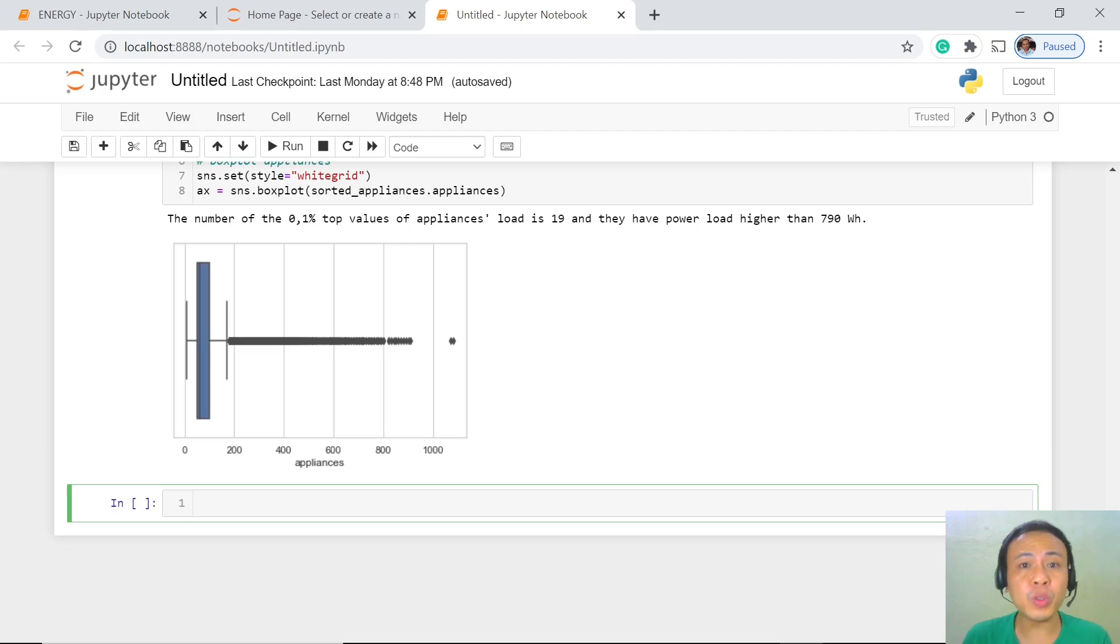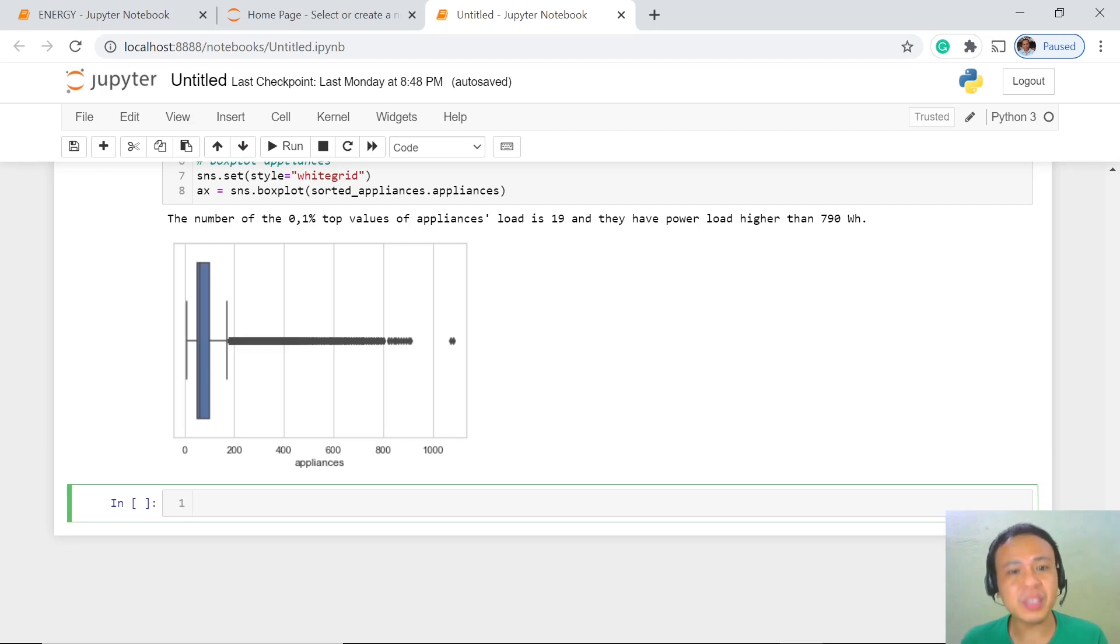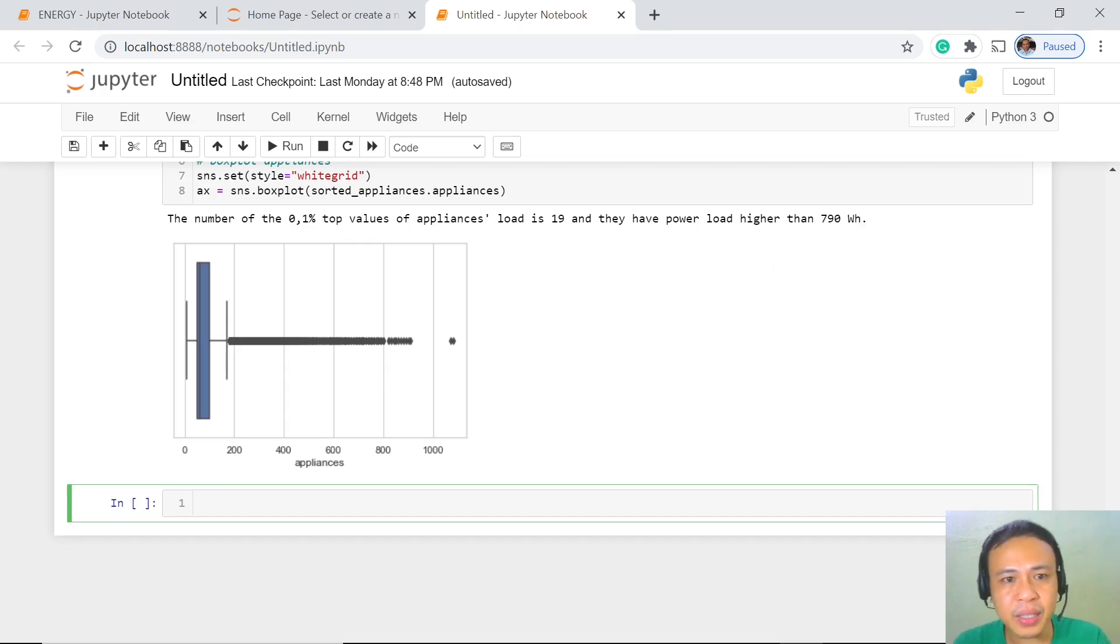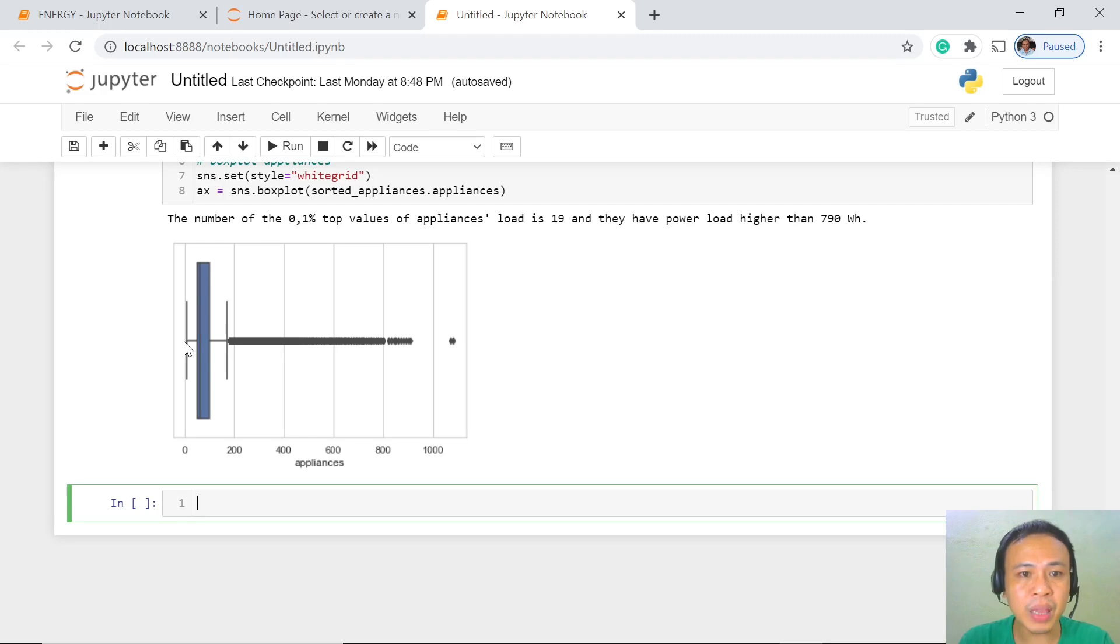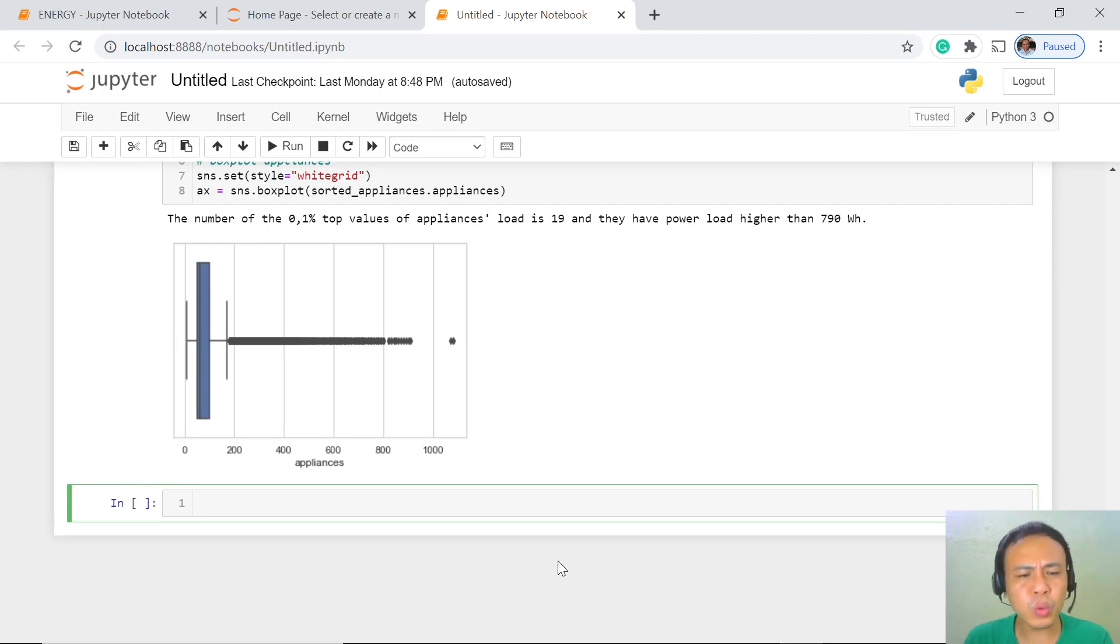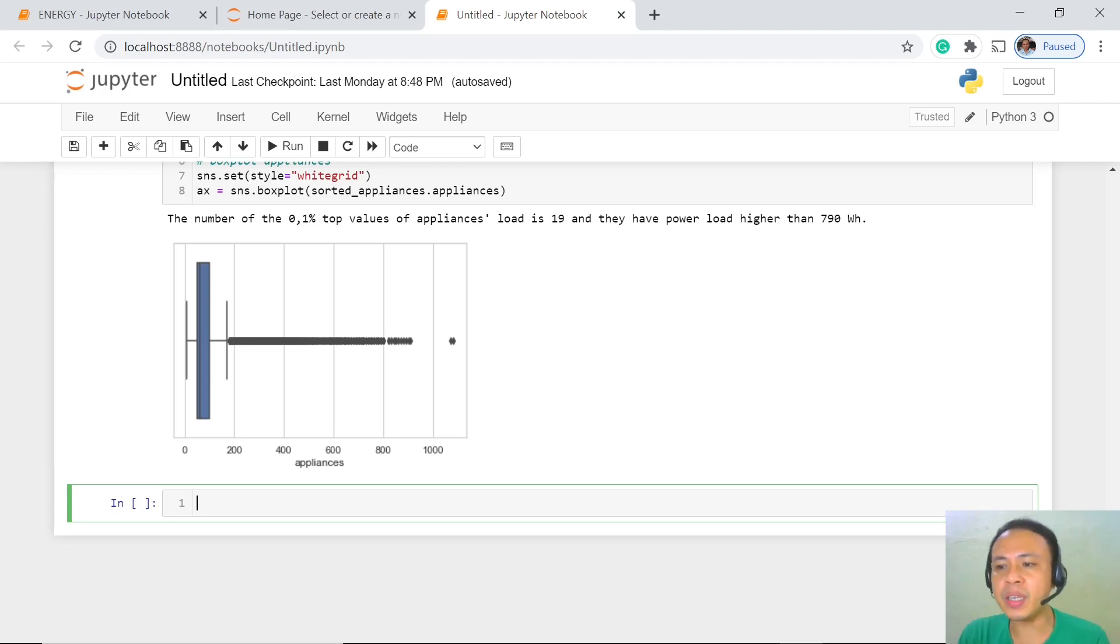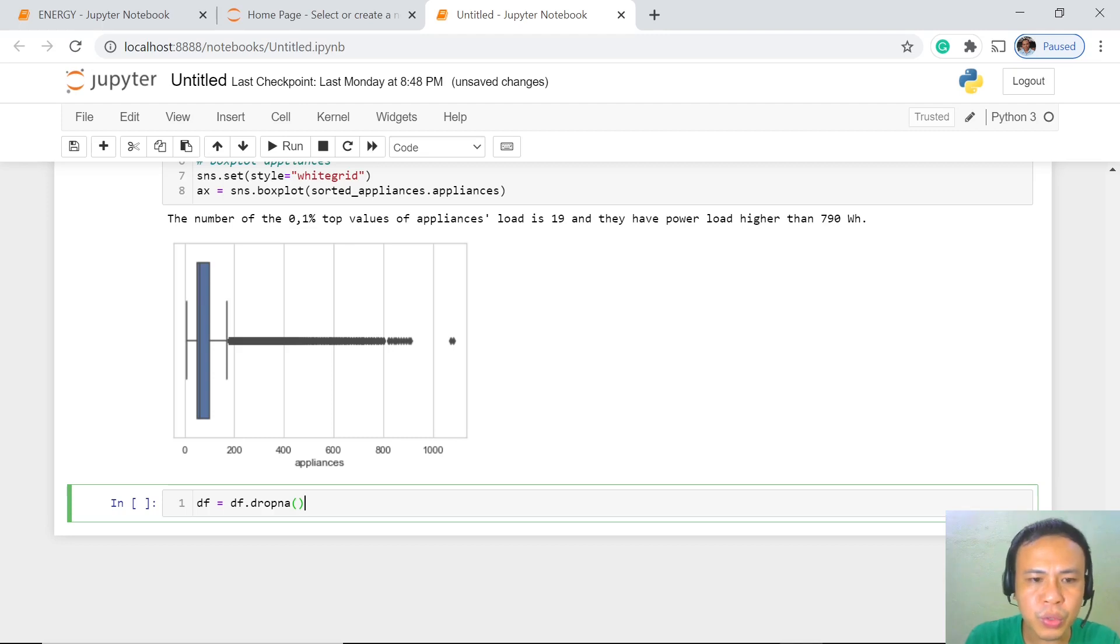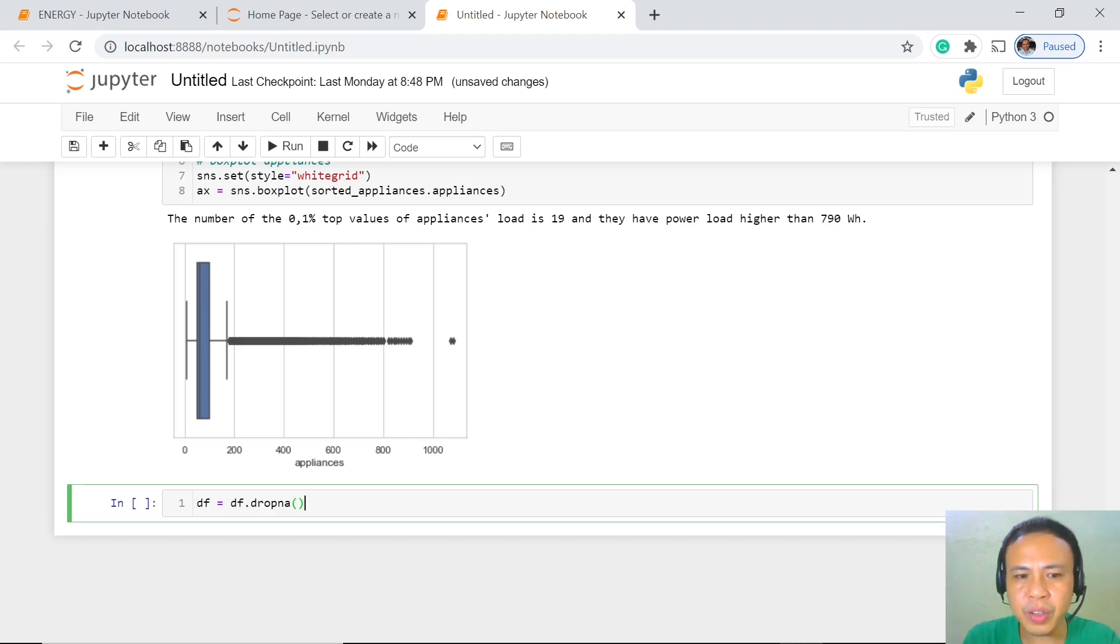So that is why only those values which are higher than 790 are considered outliers in our case. And what are we going to do then? Of course, we are going to drop these outliers, those values which are above 790. We are going to use the drop now function for this one.